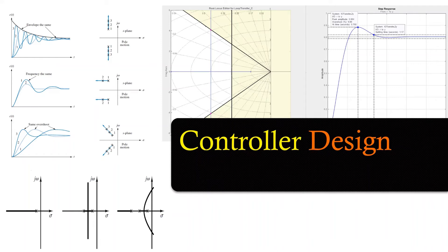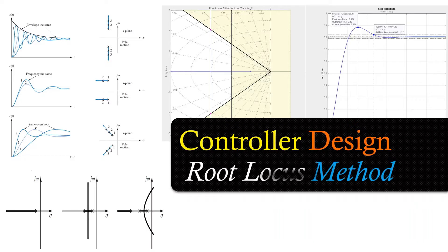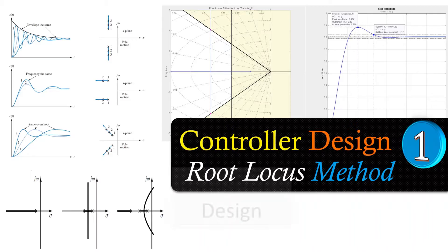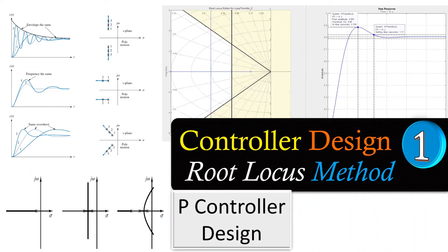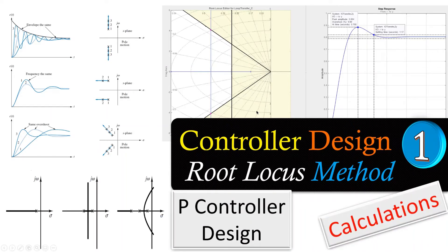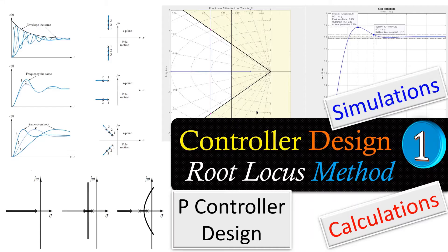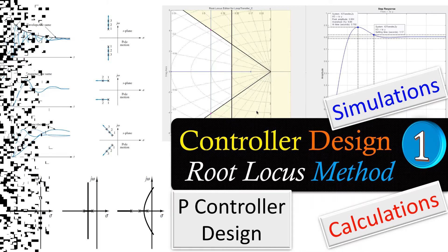Hi everyone and welcome to a new video. We continue with the controller design and will use the root locus method. This is example number one, where I will discuss the P controller design, looking at calculations and simulations to verify our calculations in MATLAB.